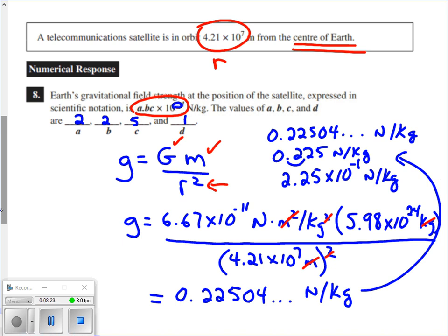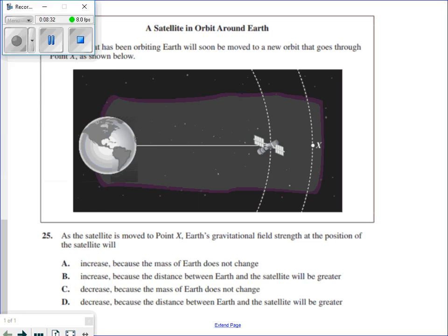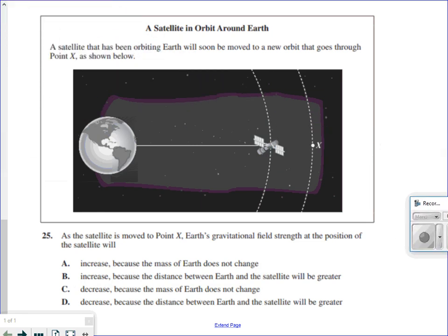Now let's look at an example where we interpret information. A satellite has been orbiting the Earth and will soon be moved to a new orbit through point X, further away from the surface. The question asks: as the satellite is moved to point X, Earth's gravitational field strength at the position of the satellite will — with answer choices to increase or decrease.